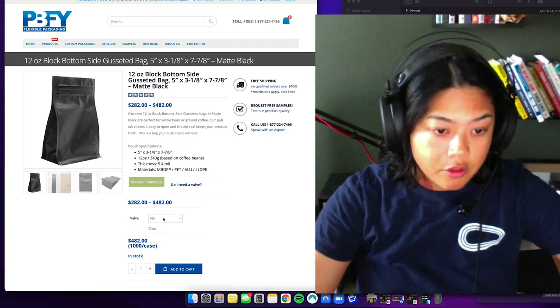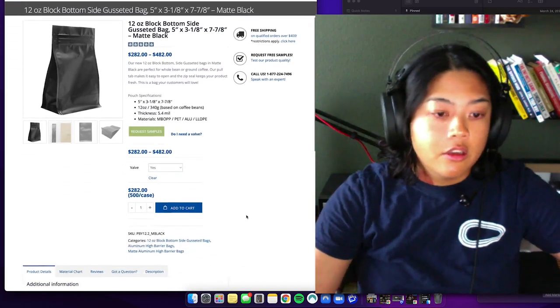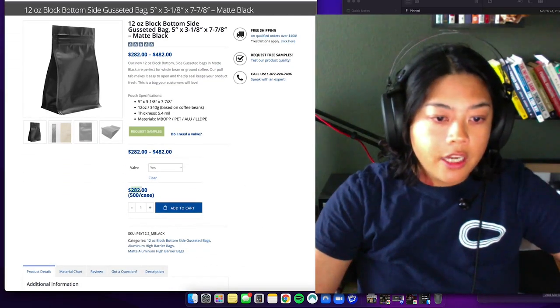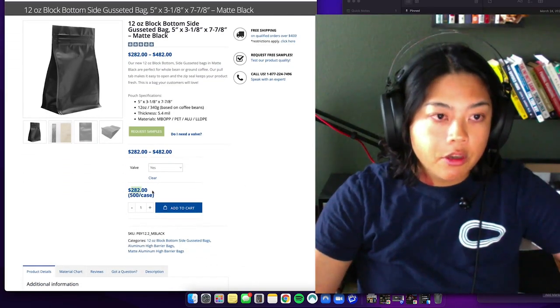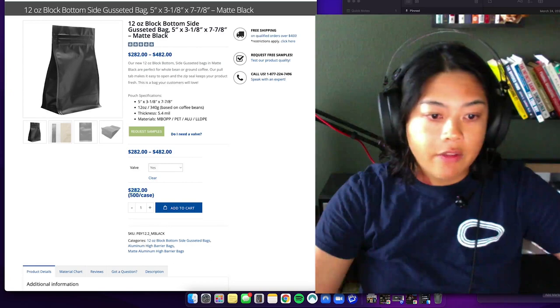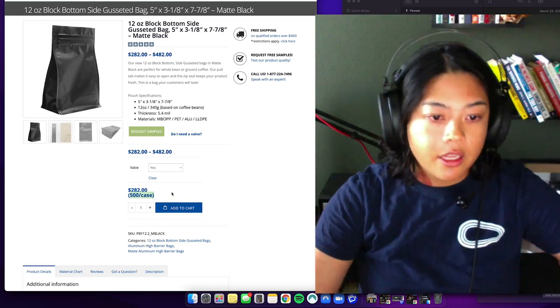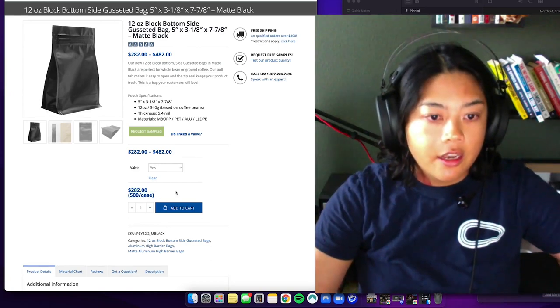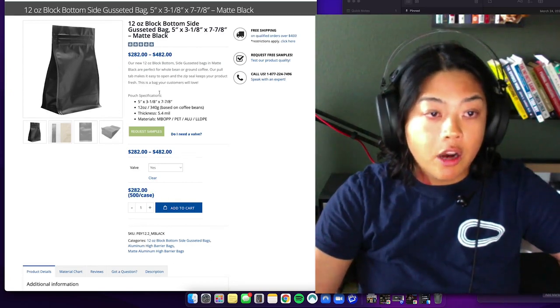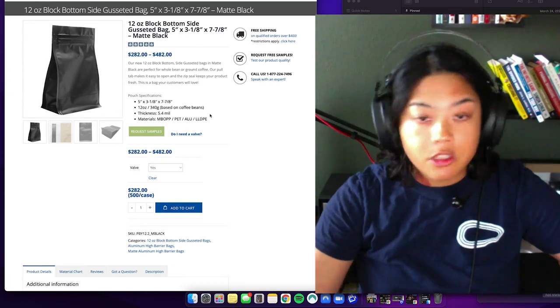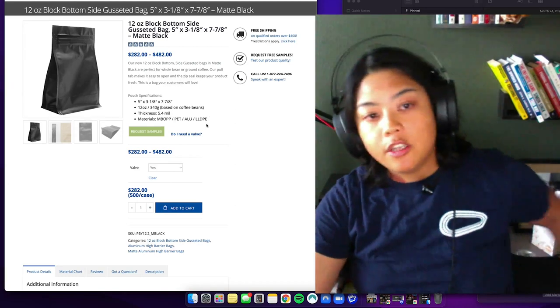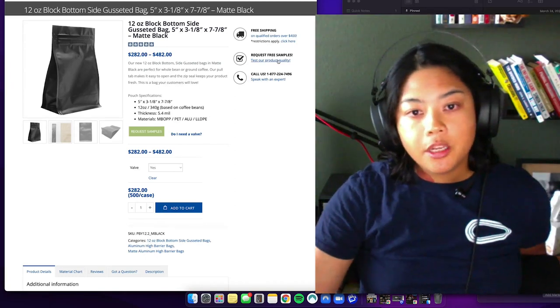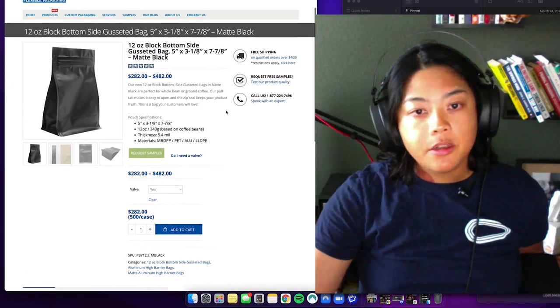Matt black, and then you want to get it valved, one-way valved, so that it can off-gas your freshly roasted coffee. Valve, so valve you'll put in yes. So yeah, they're $2.82 per case. There's 500 in a case.